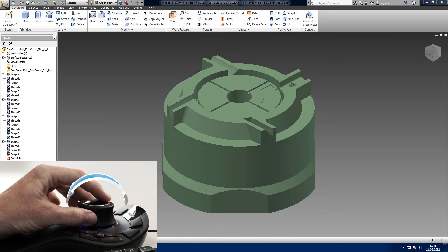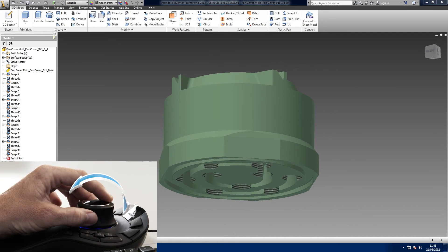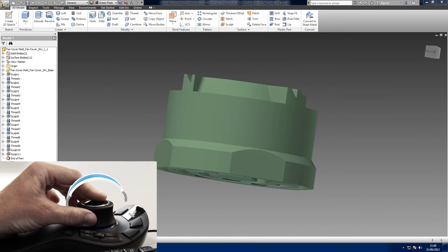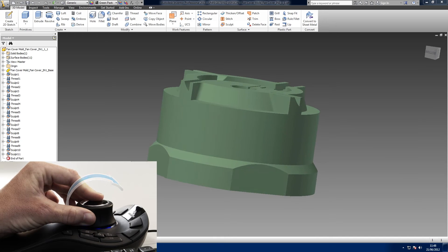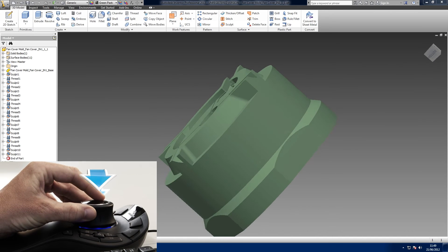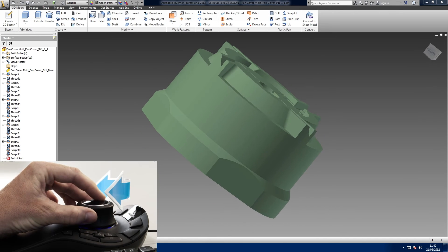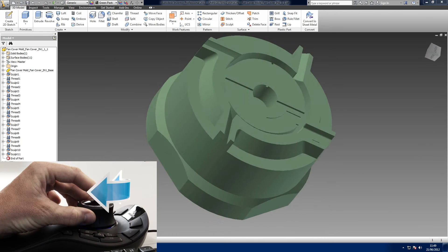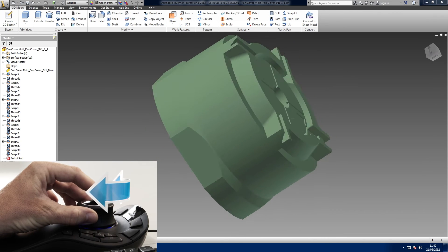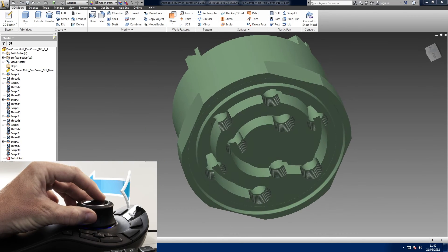Once you've got to grips with panning and zooming, you can really start to explore your model. Tilt the cap forwards and backwards to tilt the model forwards and backwards. Tilt left and right to tilt the model left and right. Twisting the cap clockwise and anti-clockwise rotates the model clockwise and anti-clockwise.